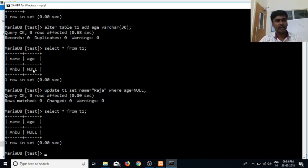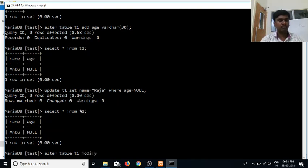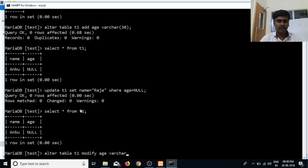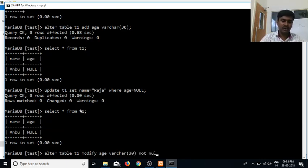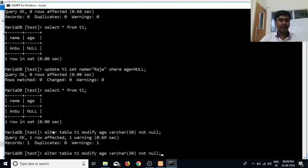Now we can modify the age in this table. ALTER TABLE T1 — let's modify the age. If we can do VARCHAR(30), with NOT NULL. Now we run it — if we run it, we can update the table.